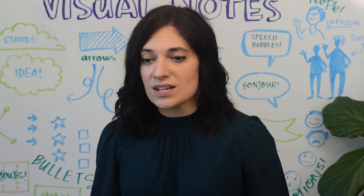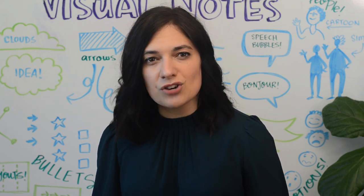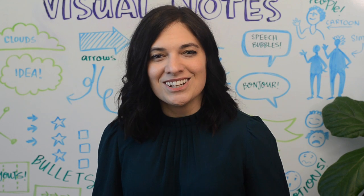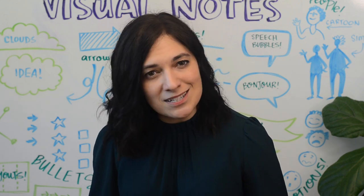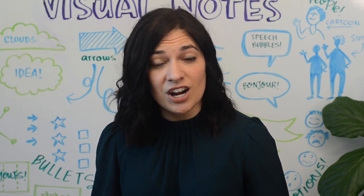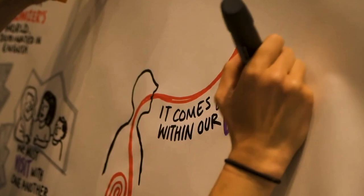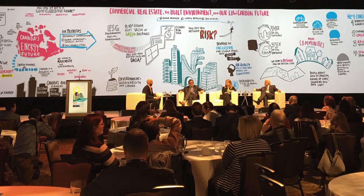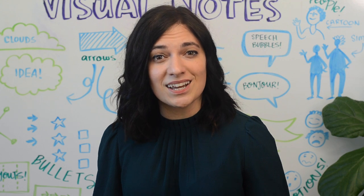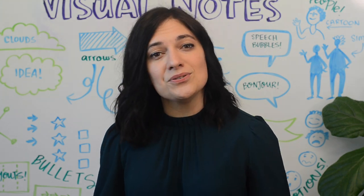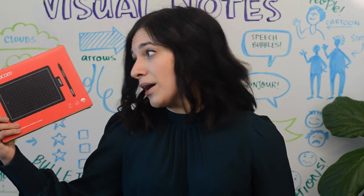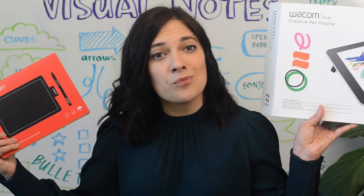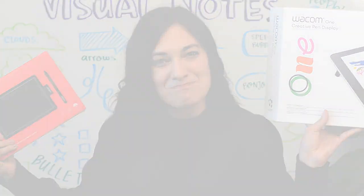I'm Tanya Gadsby and I'm a graphic facilitator. I've been drawing live in conferences since 2010, and I'm going to share with you some of my top tips for visual note-taking. To do that, we're going to be using the one by Wacom and the Wacom one. Let's get to it.